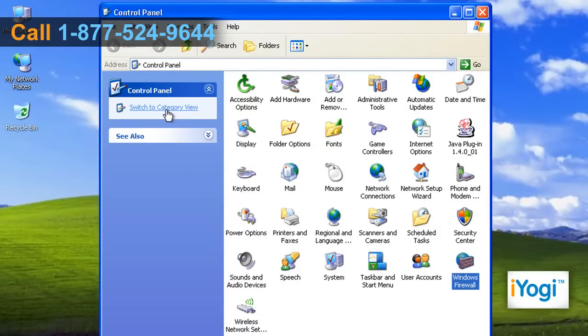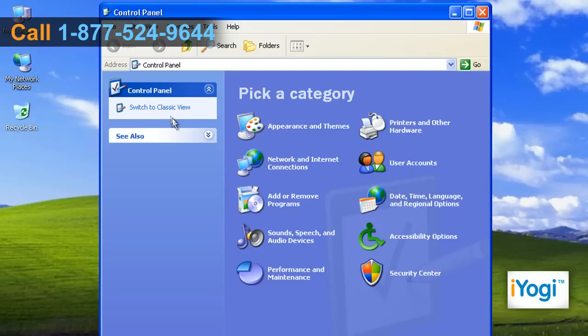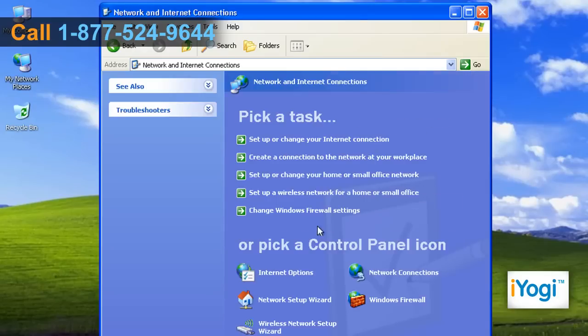If the Control Panel window is in category view, click on Network and Internet Connections and select Windows Firewall.